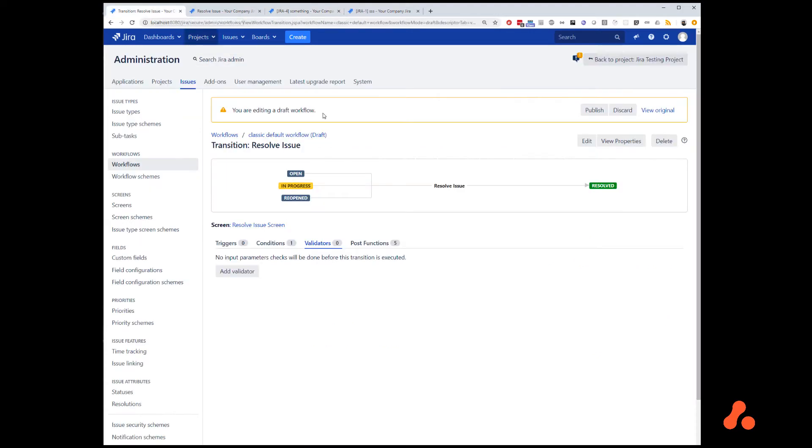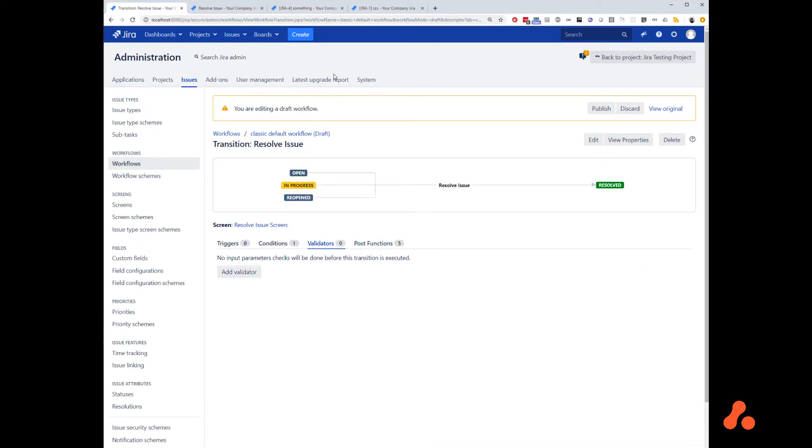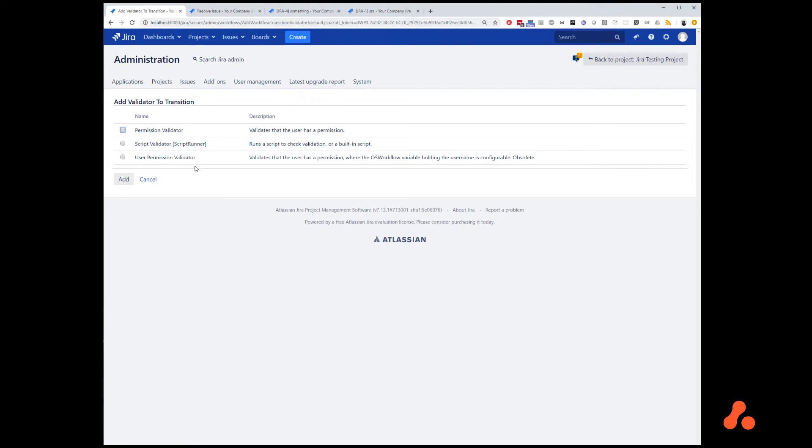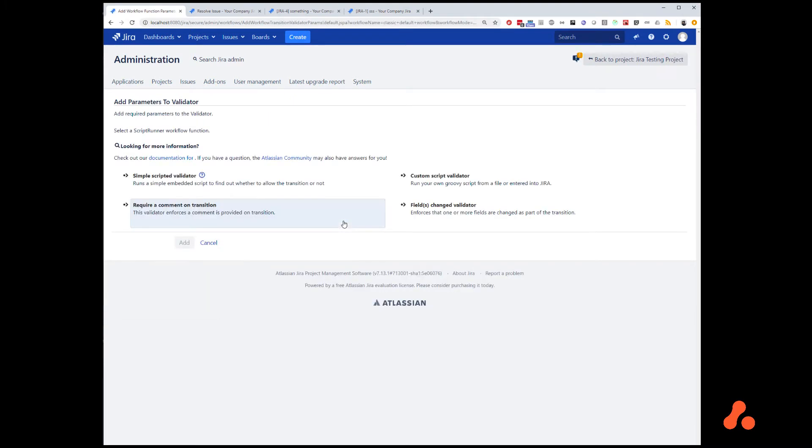In the normal way, we go to the workflow. In this case, however, I am going to use resolve issue transition as an example. I am going to add a validator, and I am going to choose simple scripted validator.